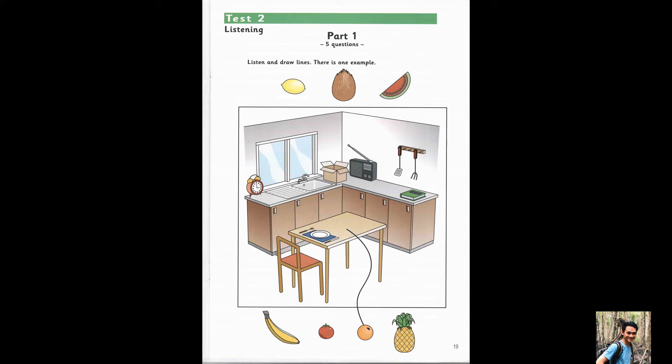4. The lemon is between the radio and the book. Where? Between the radio and the book.